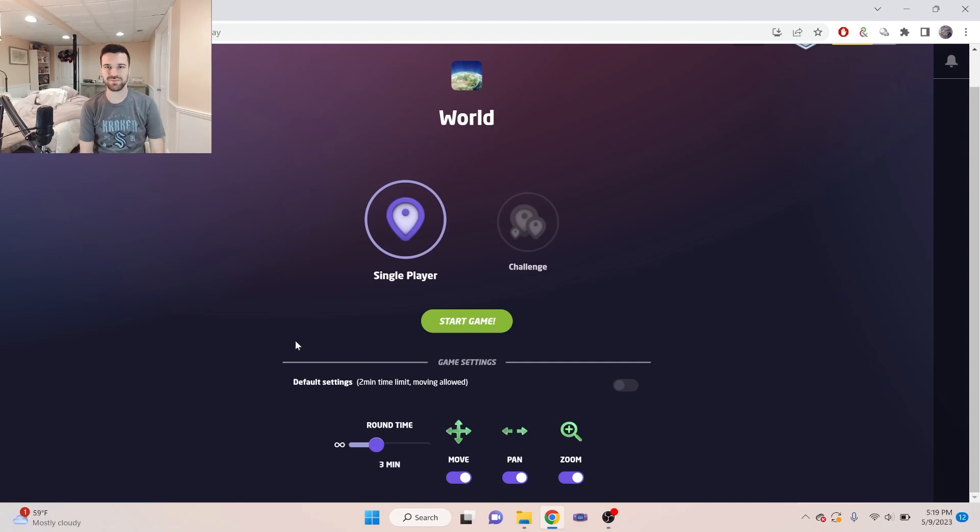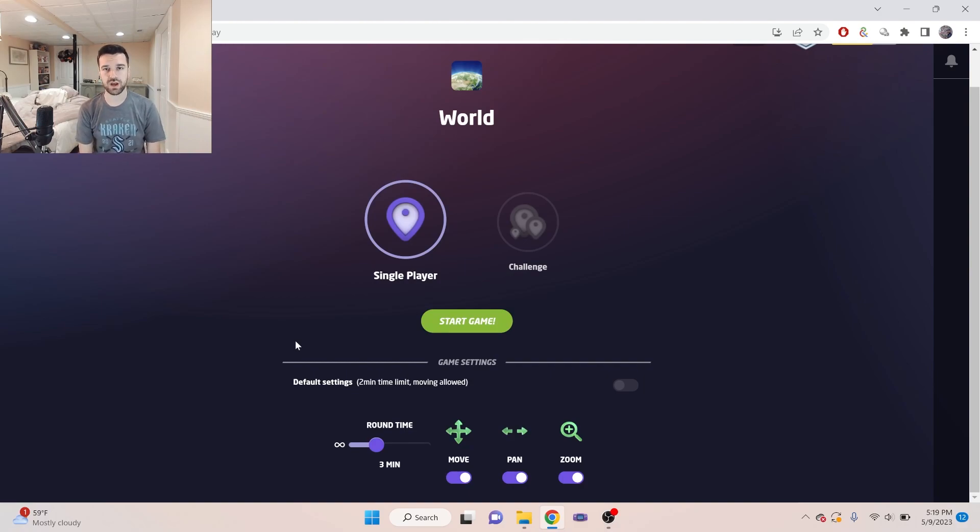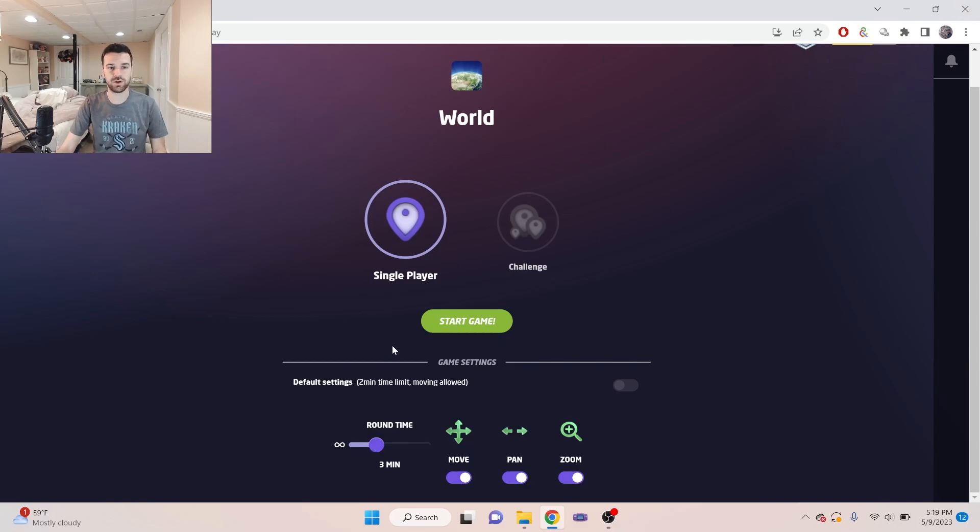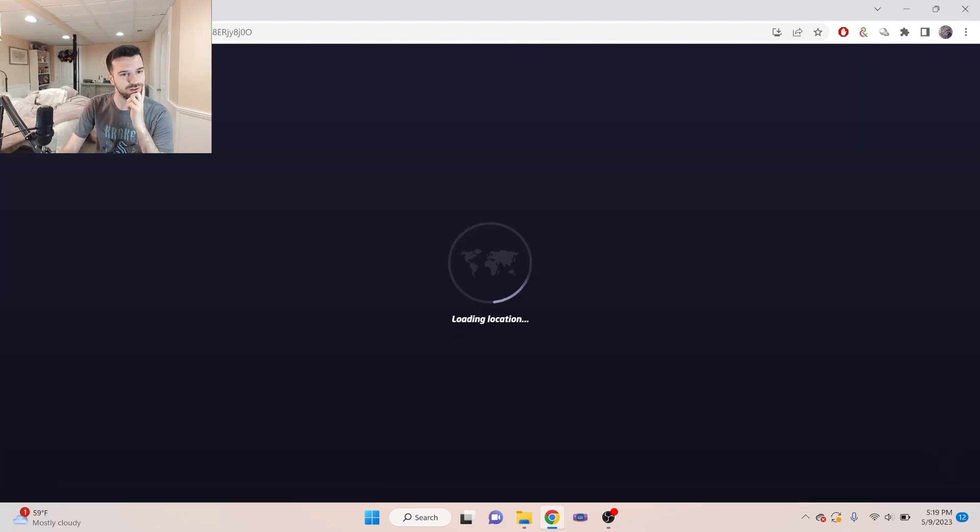Okay, welcome. Another GeoGuessr video. Doing the same thing as last time. Just three minutes per round. I can move, I can pan, I can zoom, and this is on the world map. So let's dive right into it and see how we do here.